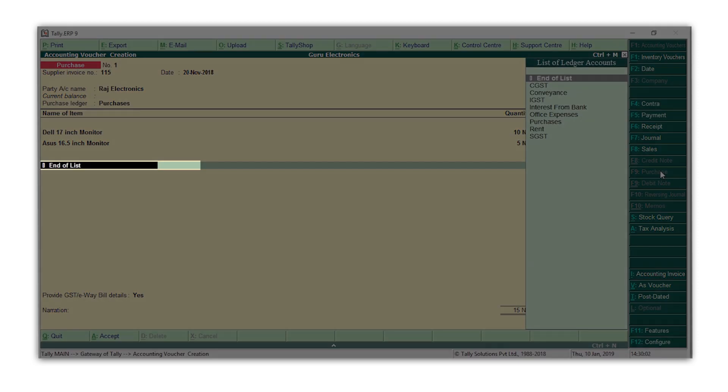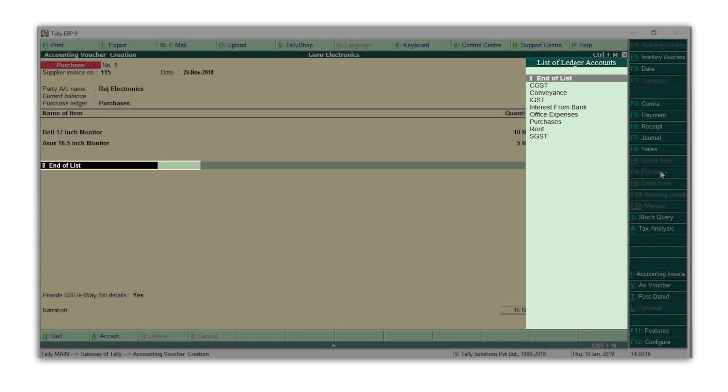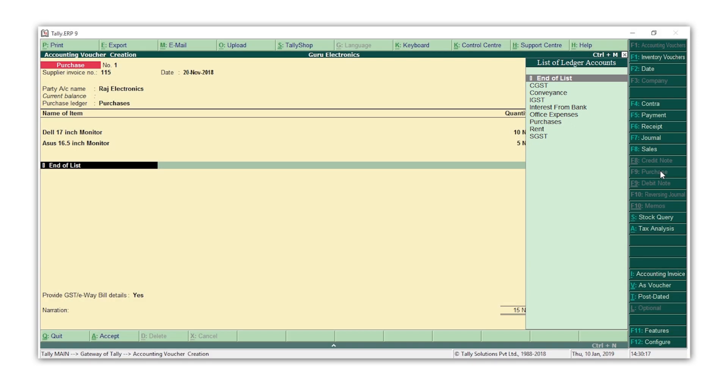You can see that the list immediately changes to show the list of GST ledgers and other expense ledgers you may want to select. I am selecting the CGST and SGST ledgers because Raj Electronics is from my same state. In case you are buying from a supplier who is from another state, you can select the IGST ledger there.